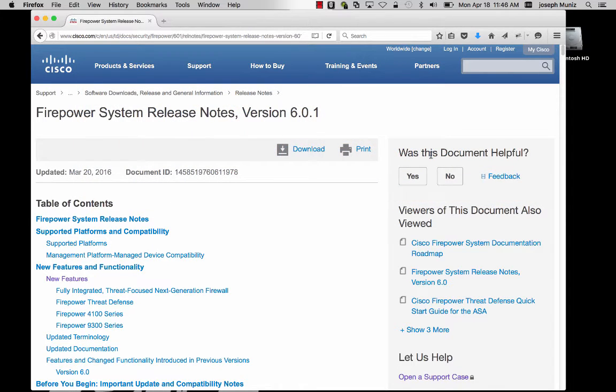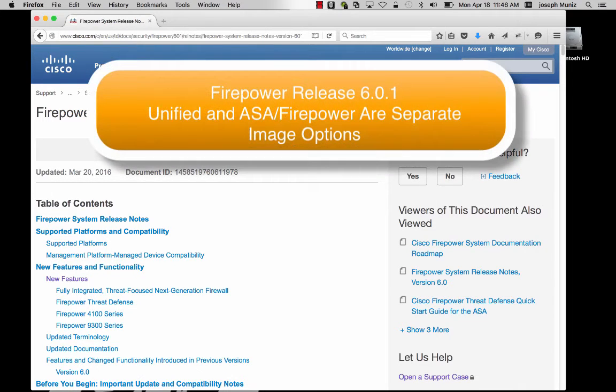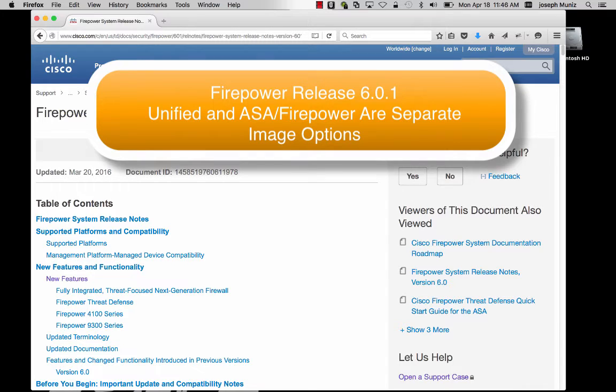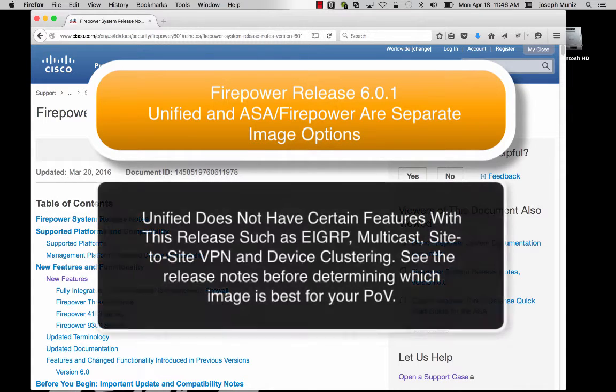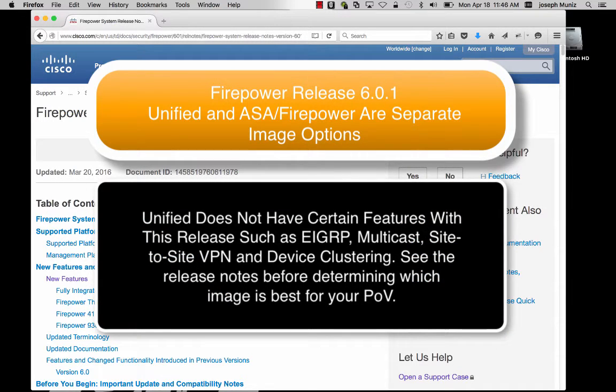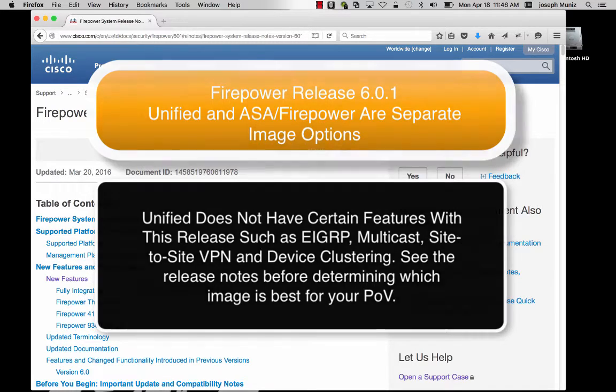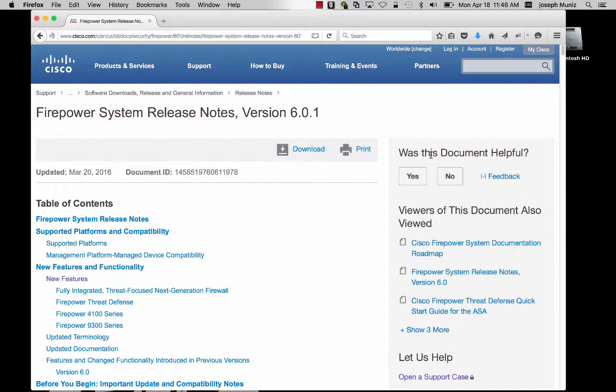There are two options for this image. One is a unified image unifying the ASA and Firepower code. The other is a separate image where the ASA ASDM is separated from the Firepower image. There are reasons to go either way.